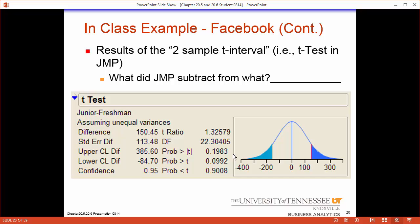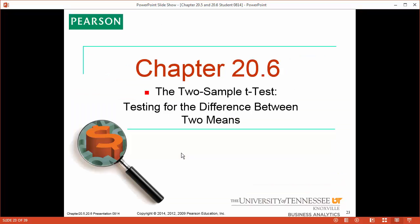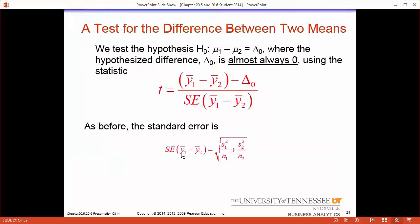We think about the null being that there is no difference between the two means, and the alternative being that there is a difference. This is a two-sided alternative for there is a difference. So let's talk specifically on the test — it's been in the output and I just couldn't help mentioning it. It's such great stuff. Here is the test we've been doing this whole time.